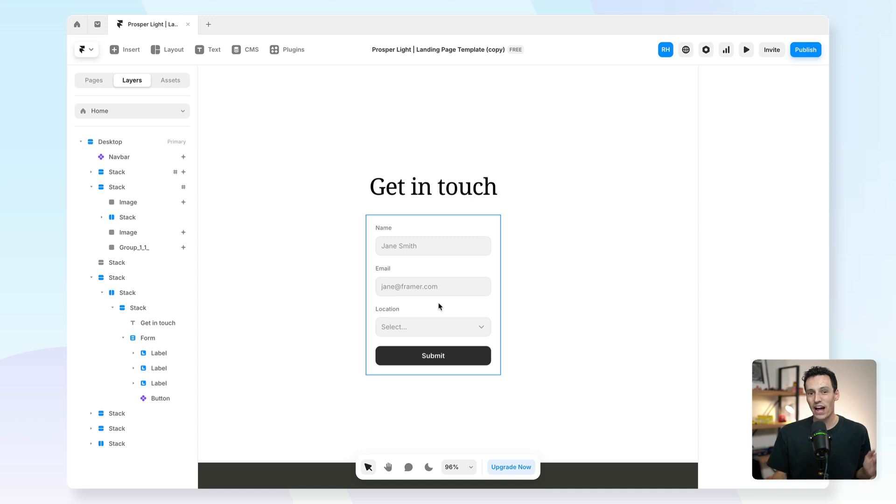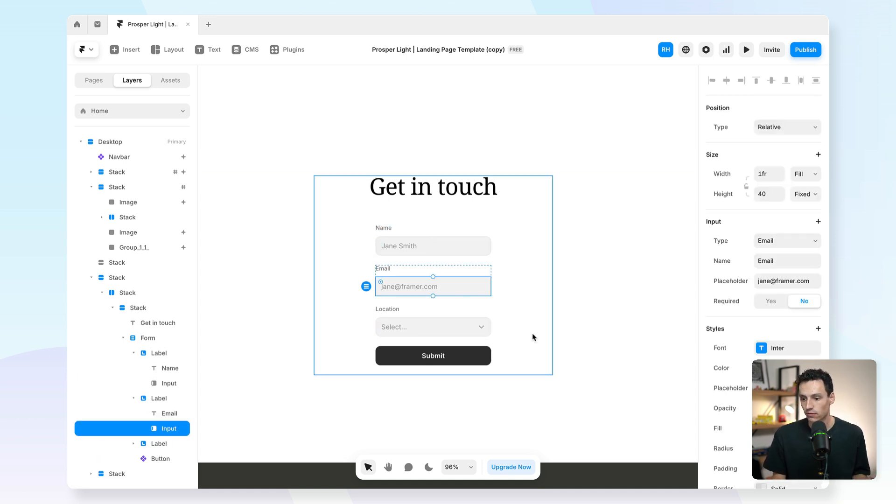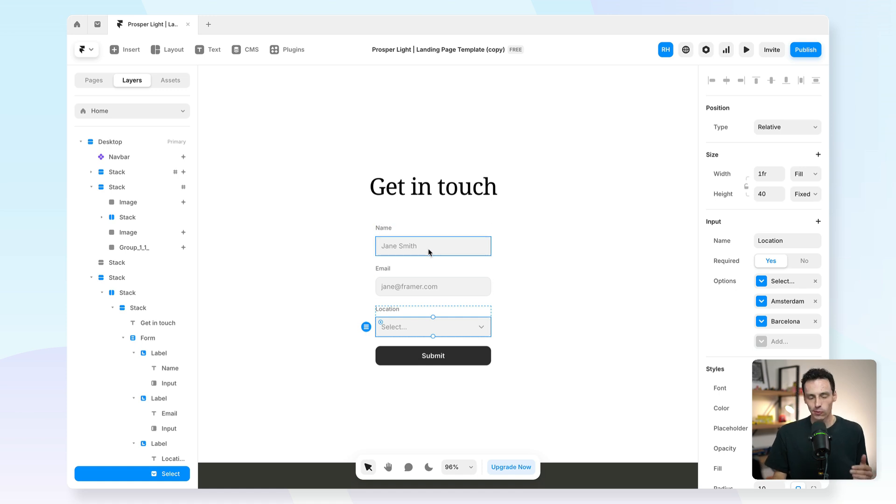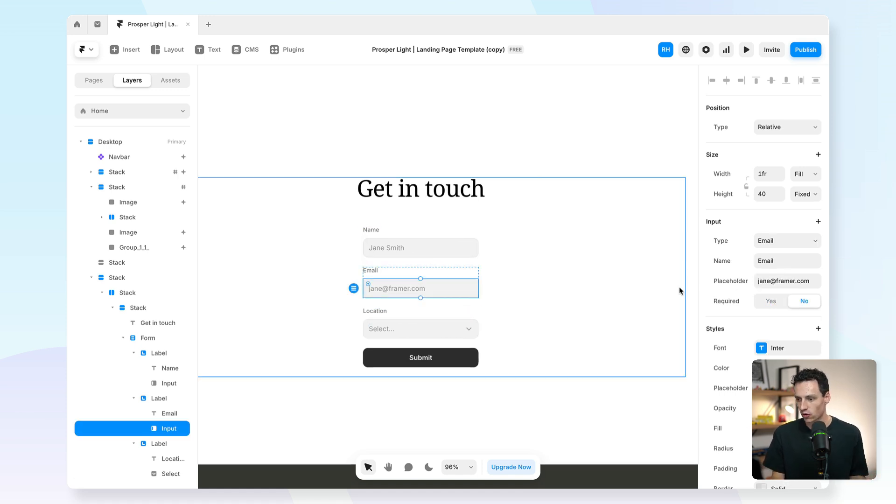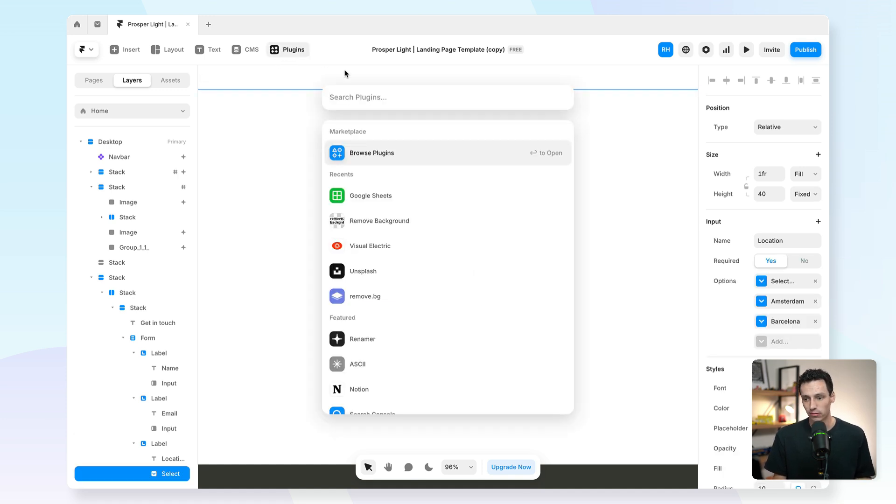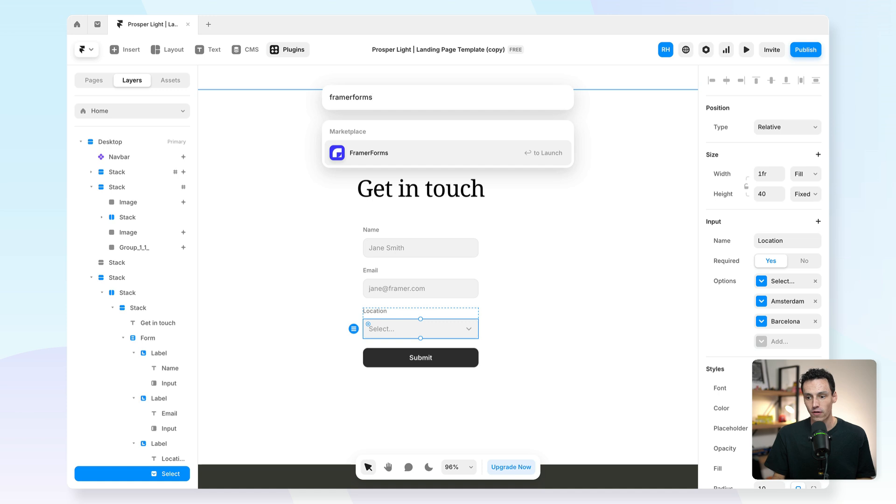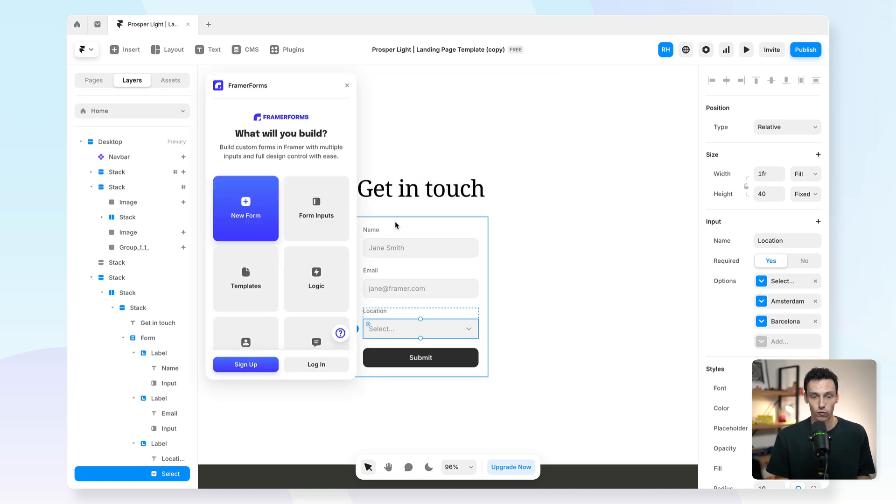Now let's talk about Framer forms. By default, Framer has their custom form solution, and it's pretty good, but let's say we want to do something more or we want more different inputs than just a normal text input or a dropdown. What I could do is open the plugins tab and go to Framer forms, which is essentially a power-up library for your forms in Framer.